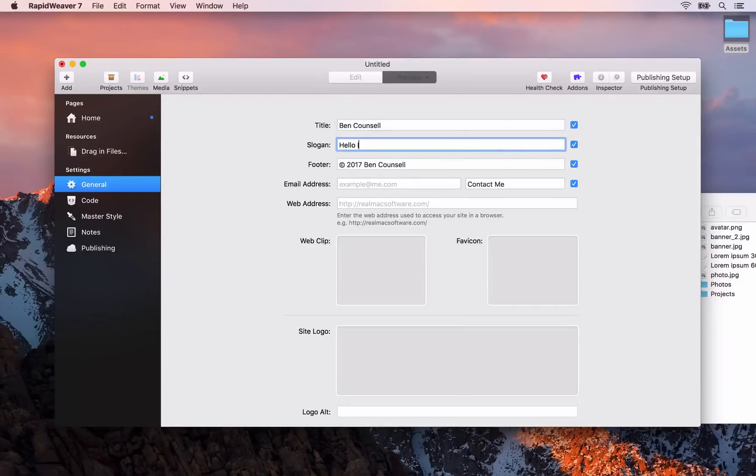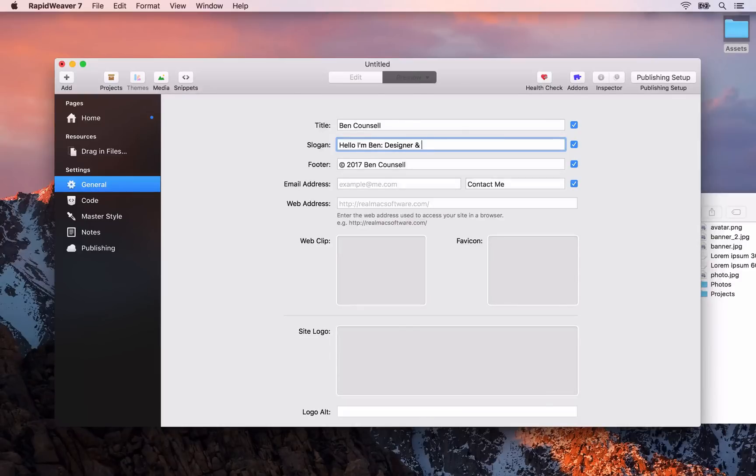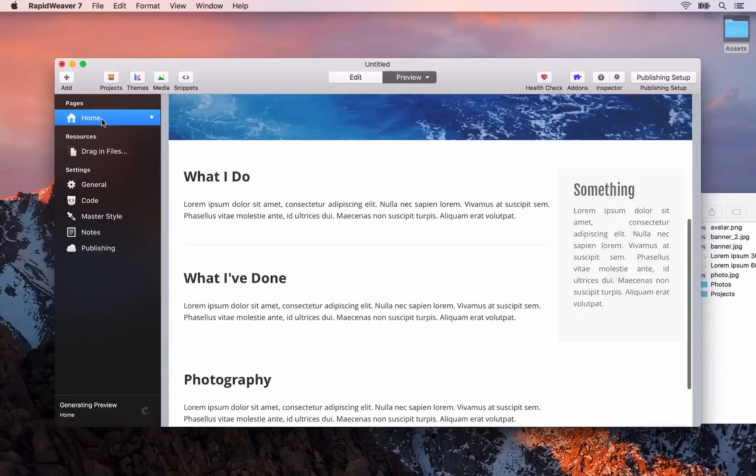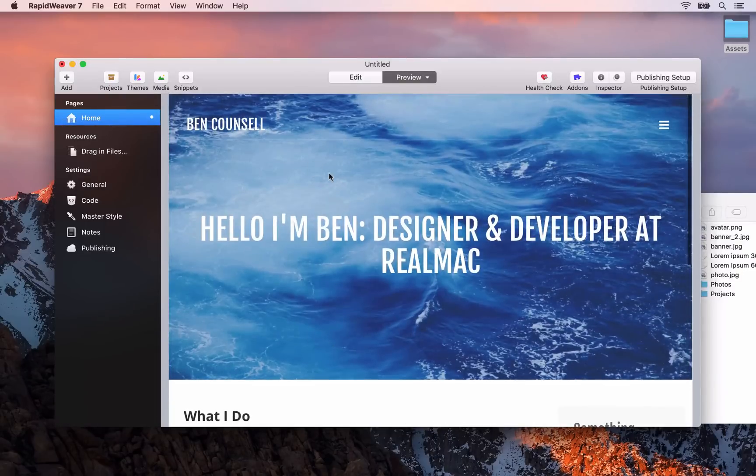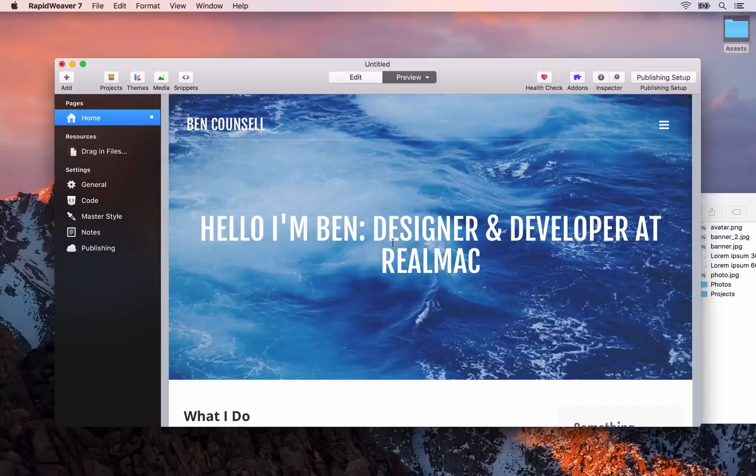Okay, now when we go back to the homepage and we preview that, you'll see that it automatically gets updated with those new title and slogan applied. Okay, so I think that will just about do it for this first lesson.